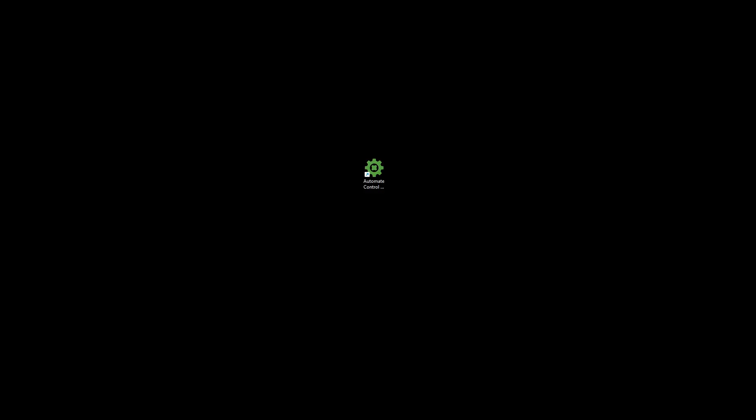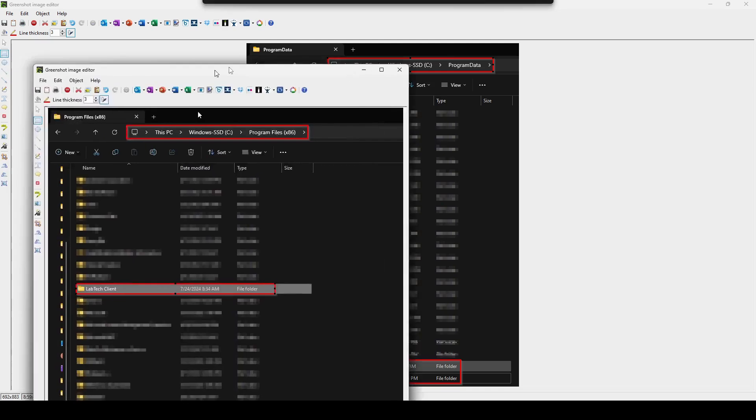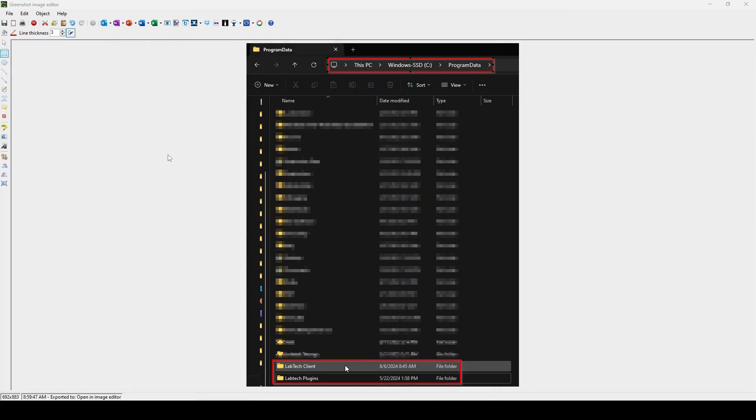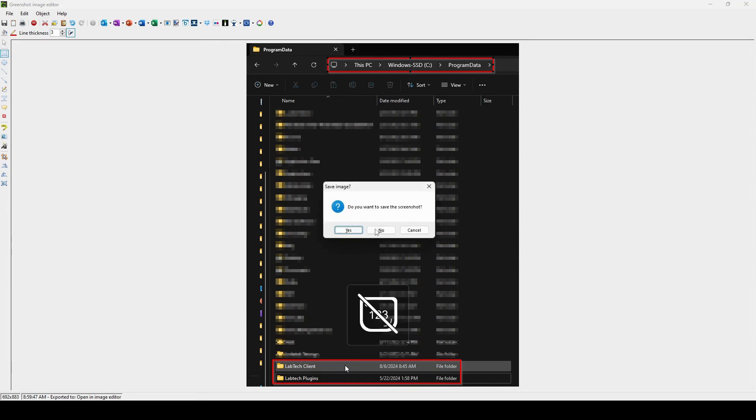The other folder you should check is C slash program files x86 and look for the LabTech client folder and delete that as well. Once those two folders are deleted, do a fresh install with the control center installer you grabbed earlier, and then try it one more time.